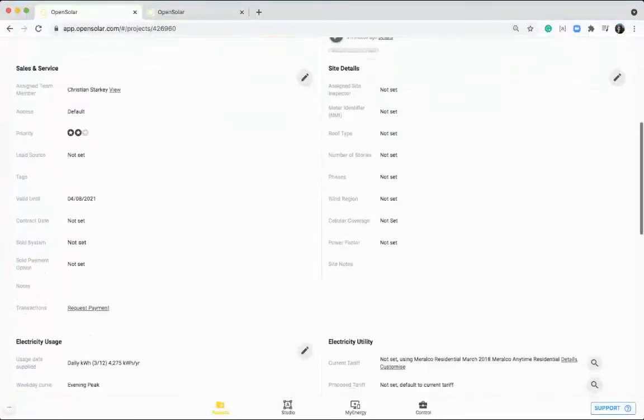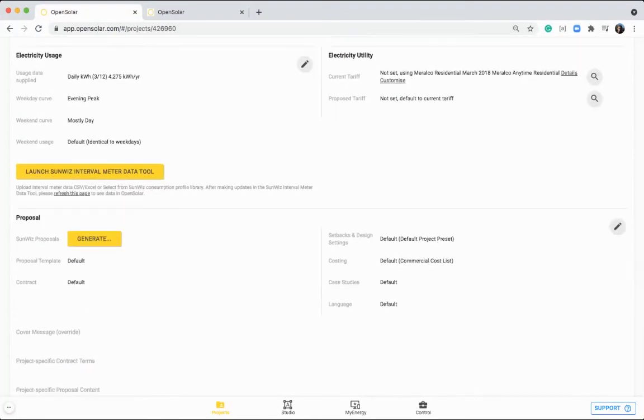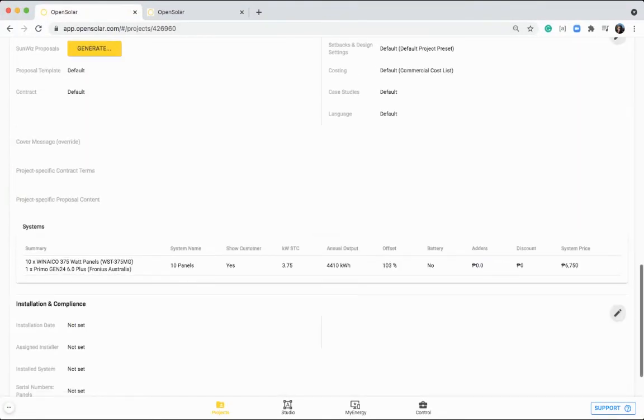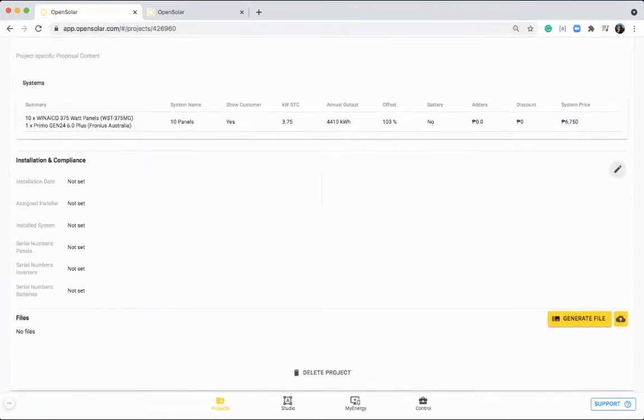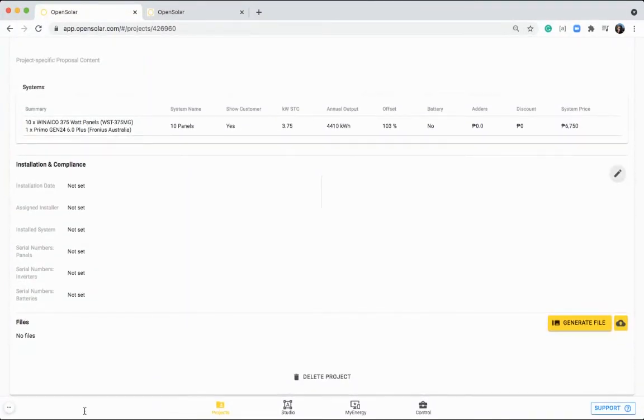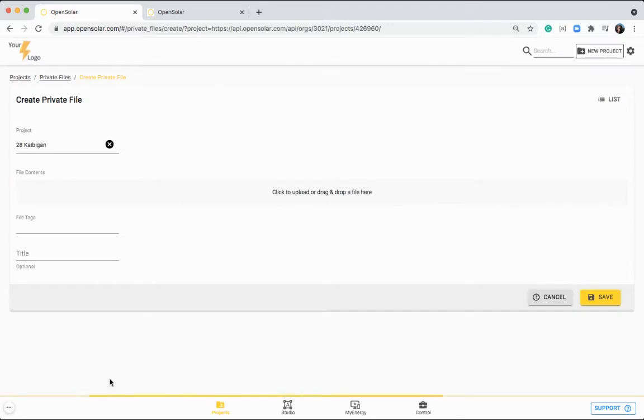Jumping back to this page again, and just summarizing with a few final details. Down here, this is mainly for later on, once you have sold the system, you can put any installation and compliance information in, and you can also upload files to this job as well by clicking this upload button here, selecting a file from your computer.